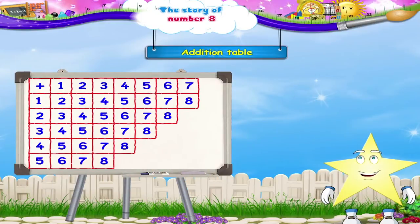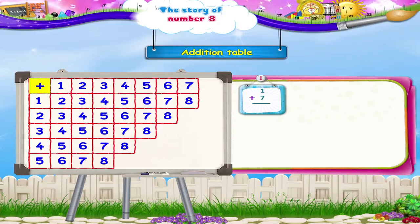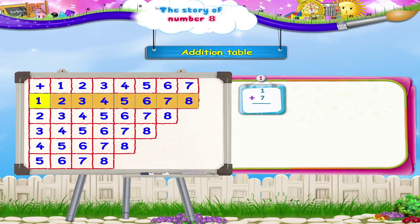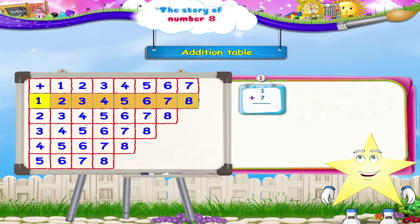Now look at this table — we can use it to add. Let's start with 1 plus 7. We go down 1, 2, 3, 4, 5, 6, 7 — we go down 1 number to reach 1, and then move 7 numbers to the right to add 7. So: 1, 2, 3, 4, 5, 6, 7. We have reached the number 8.